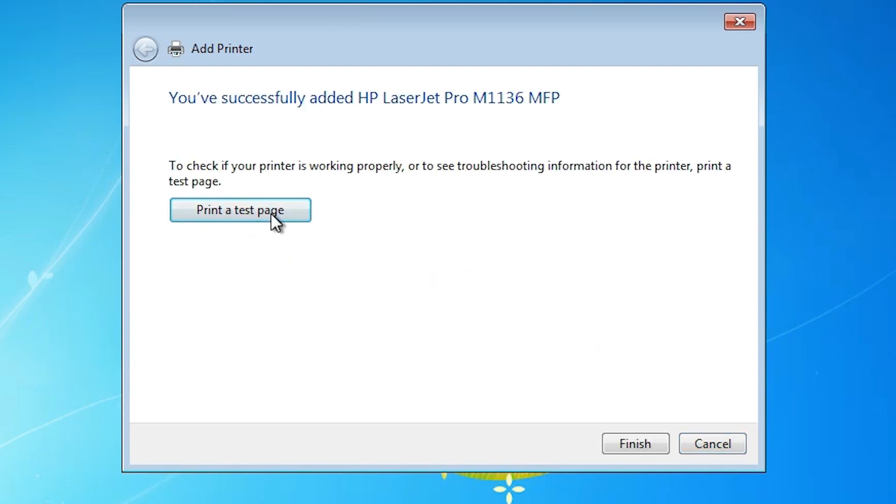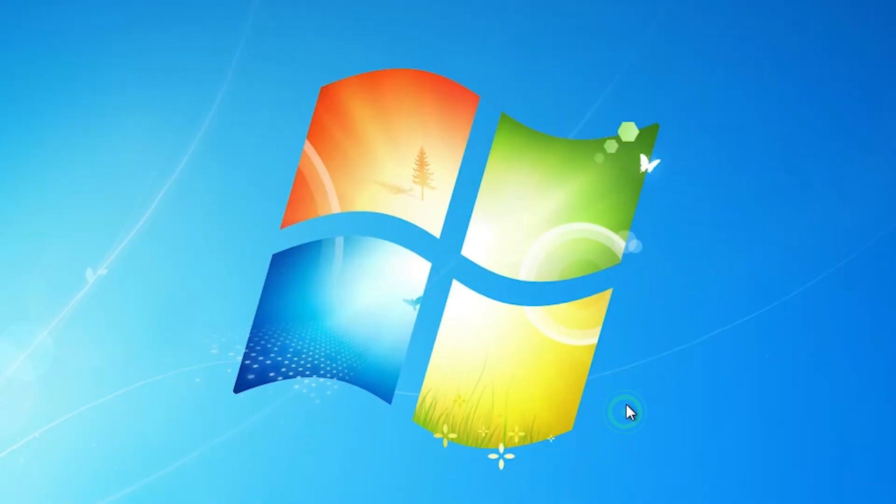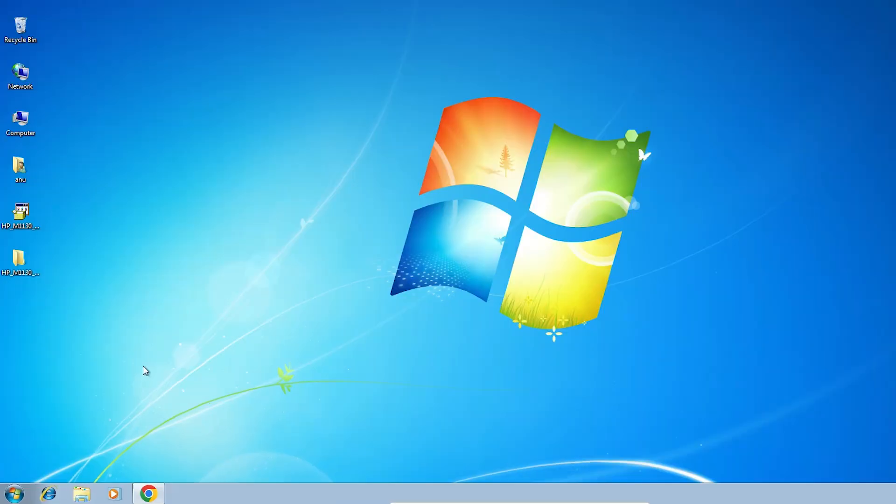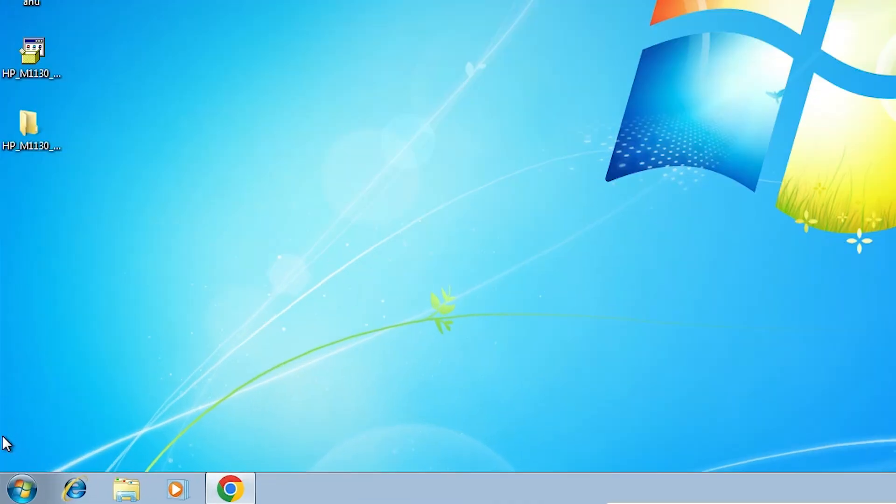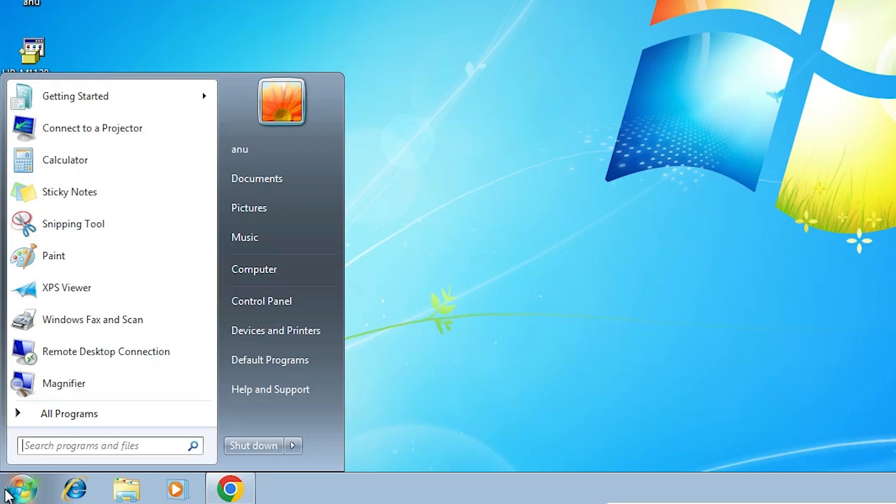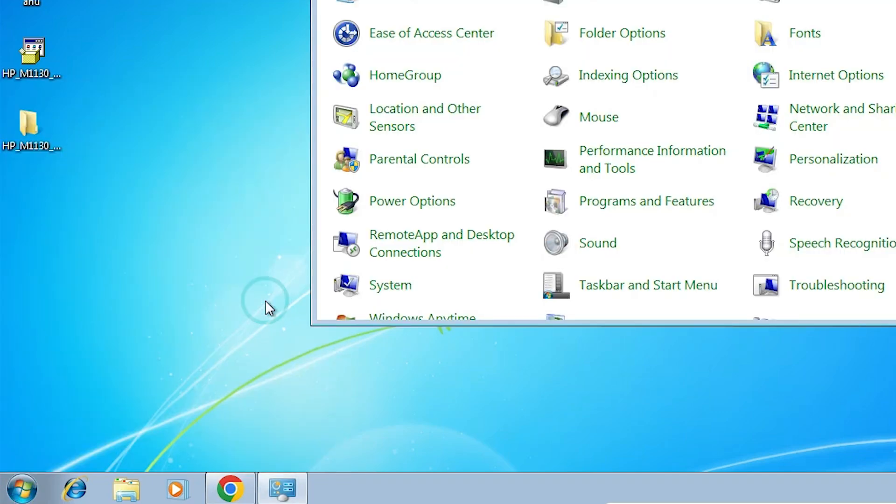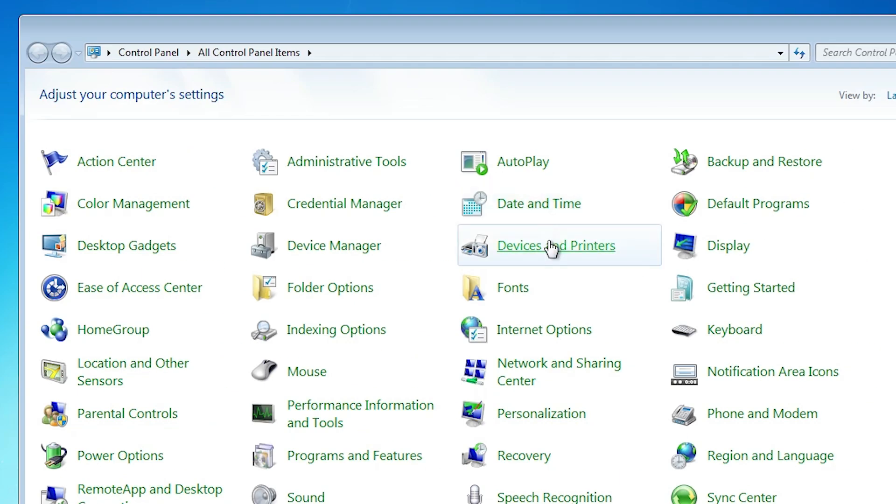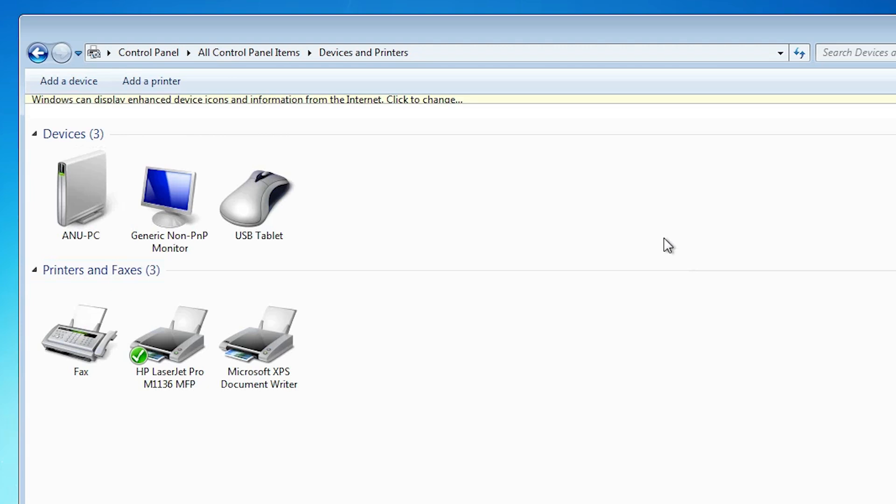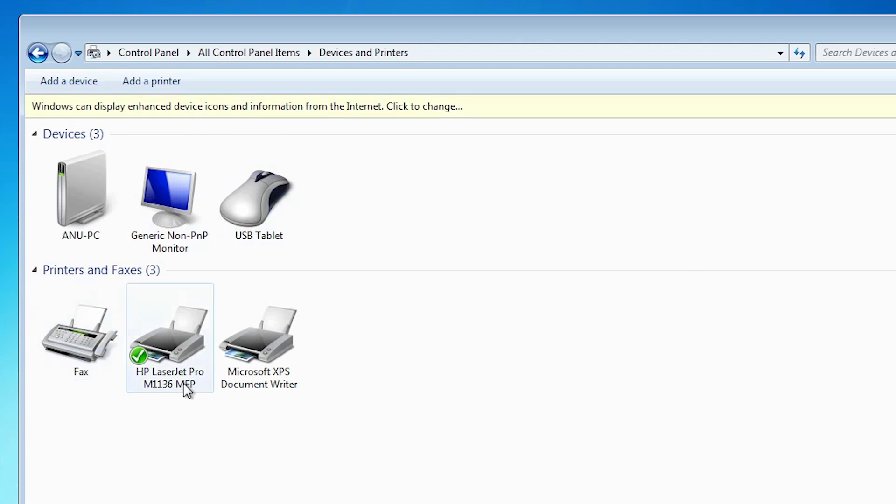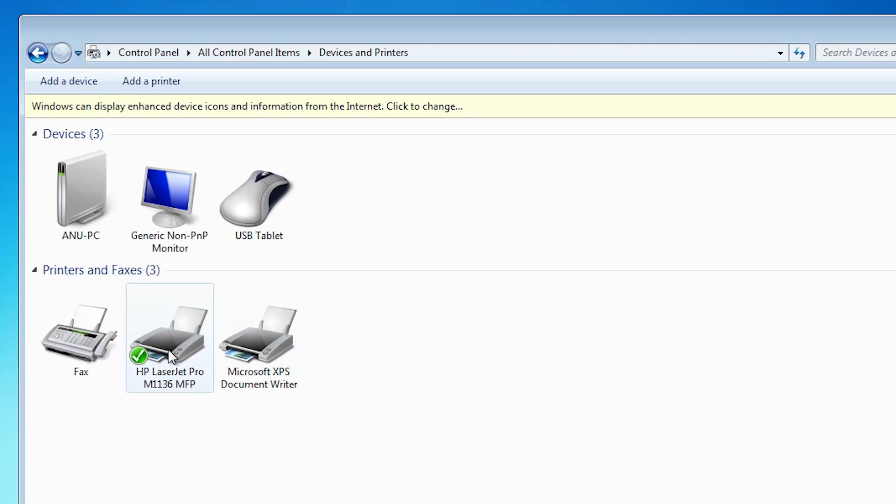Our printer is now installed. If you want to print a test page, then click on print test page or click on finish. Next option is check our printer is properly installed or not. Go to the start. Click on control panel. Click on devices and printers. And if you find HP LaserJet Pro M1136 MFP at this point, that means your printer is properly installed and it works 110 percent on your Windows 7 PC or laptop.